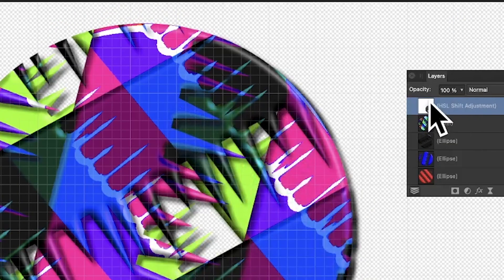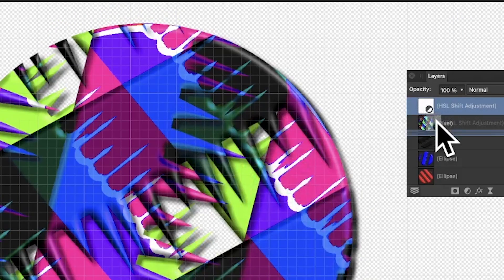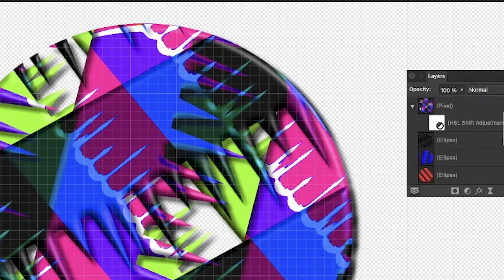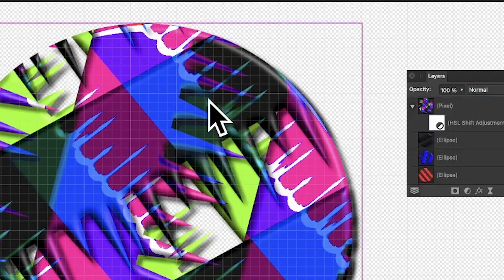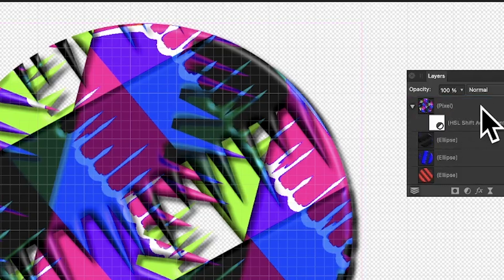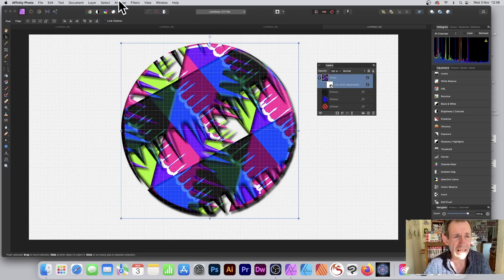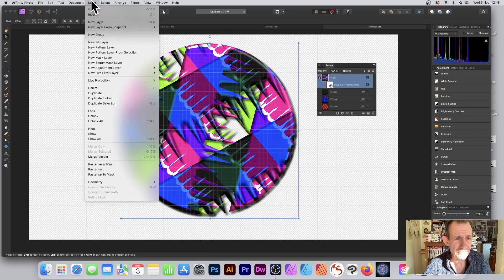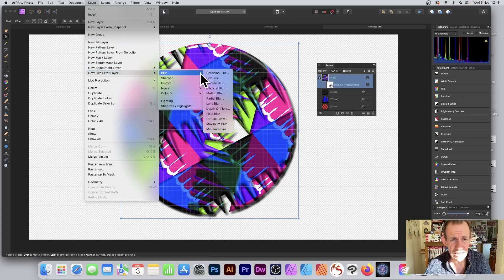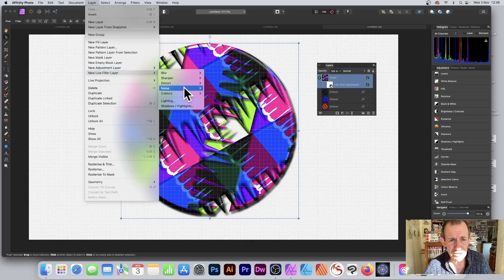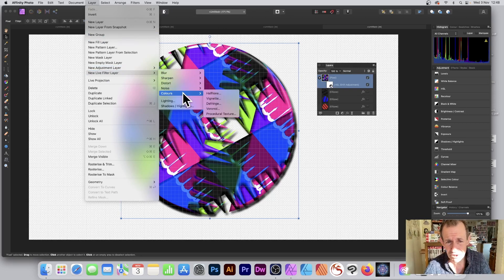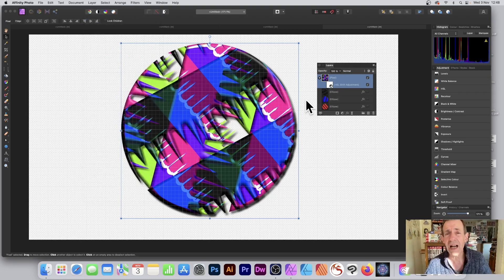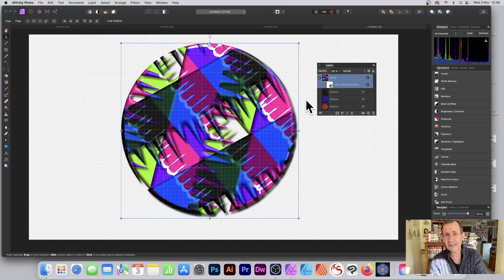And now of course what you can also do is you can select that and just drag it down into that pixel between the image and the text. And you've got it stuck with that shape, that design that's been merged into a pixel layer. And of course you can also, if you want, go to Layer and new light filter layer and go for blurs, colors, procedural texture, and many of these distortions as well. Hope you found this of interest. Thank you much.